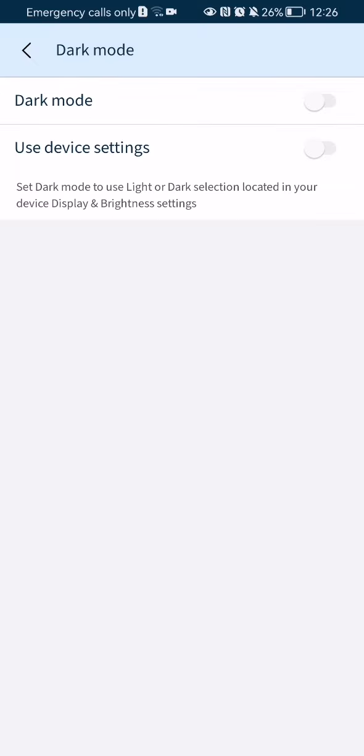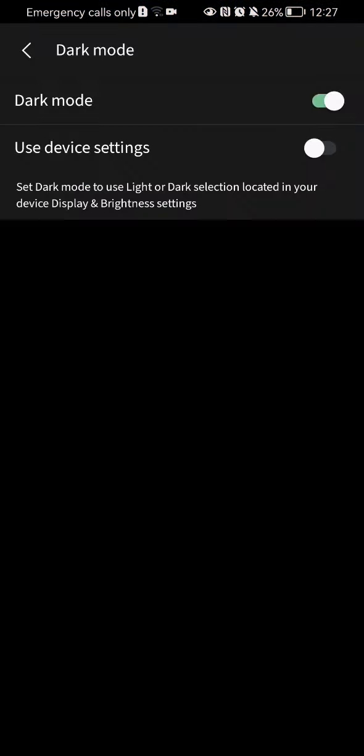And you can see here that you can activate the dark mode, the first option, and if you press on it, you can see that the dark mode was activated.